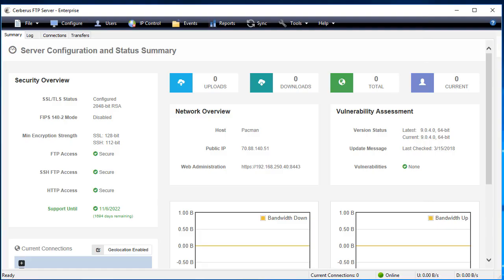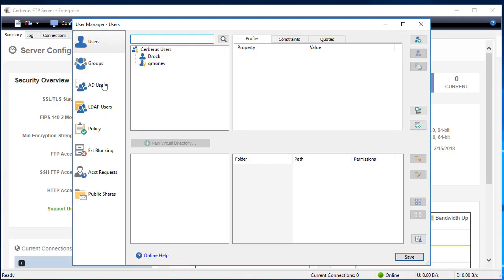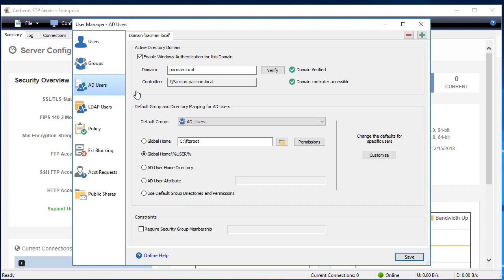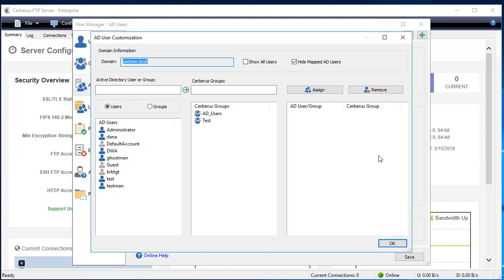Now that we've created our service group, we're going to go back to the AD users page. Once we get back to the AD users page, we're going to click on the customize button. This is where we'll create our AD user to service group mapping.